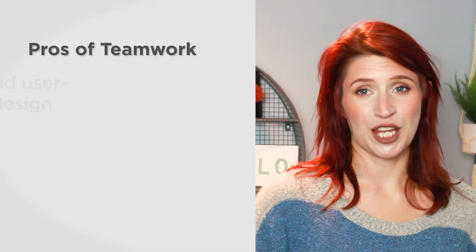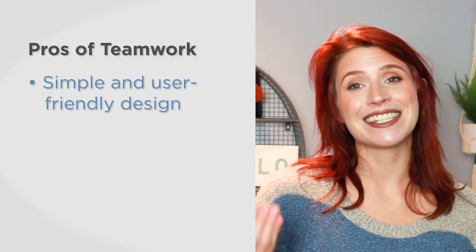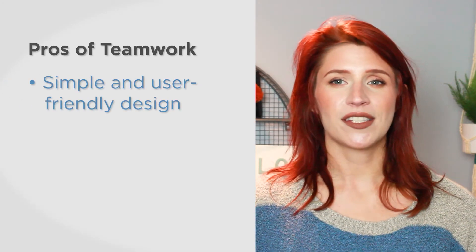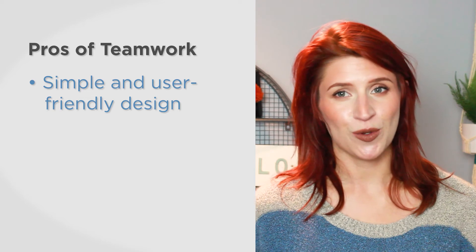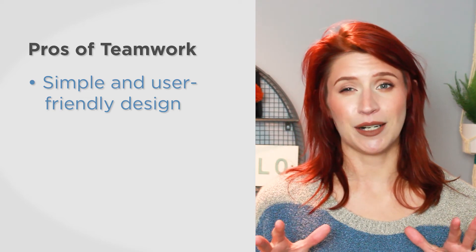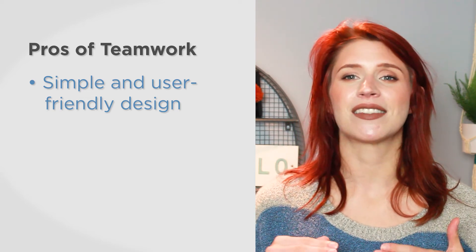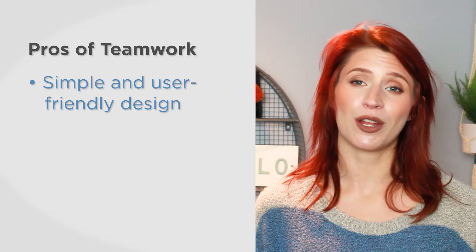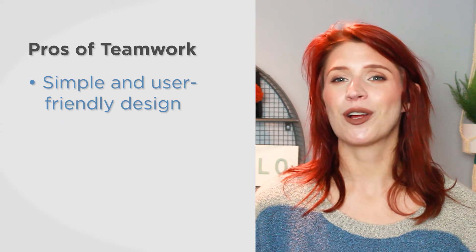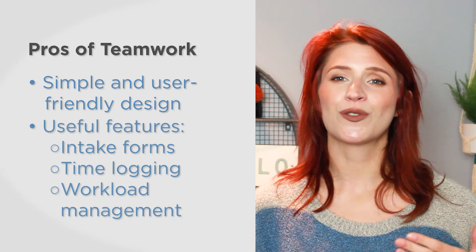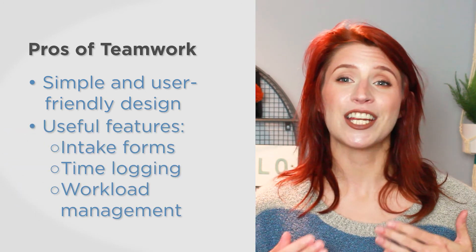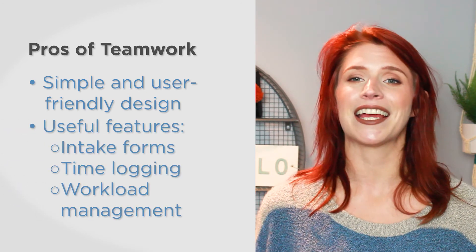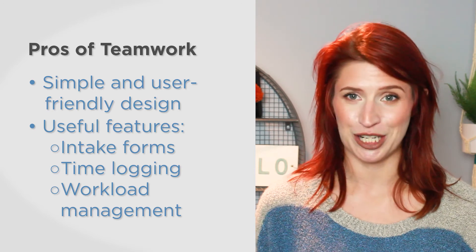One of the biggest pros of Teamwork is its simple and user-friendly design. While some project management tools can get a little complicated, Teamwork likes to keep things simple so you don't get overwhelmed. Beyond that, Teamwork also comes with useful features for agencies like intake forms, time logging, and workload management.